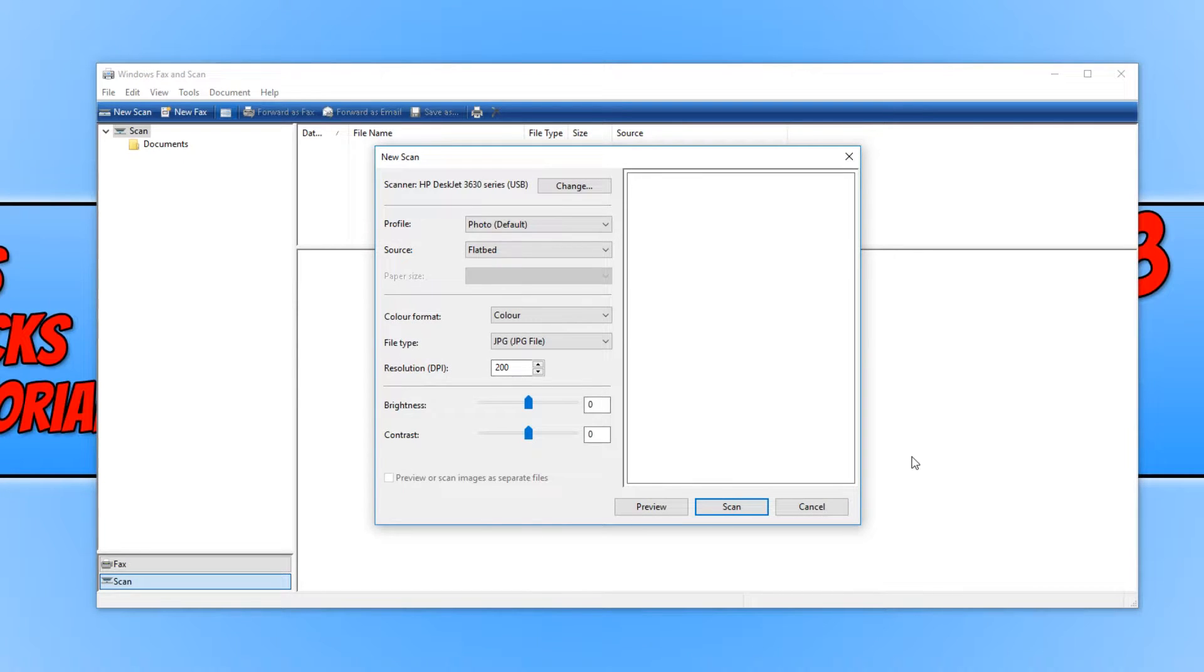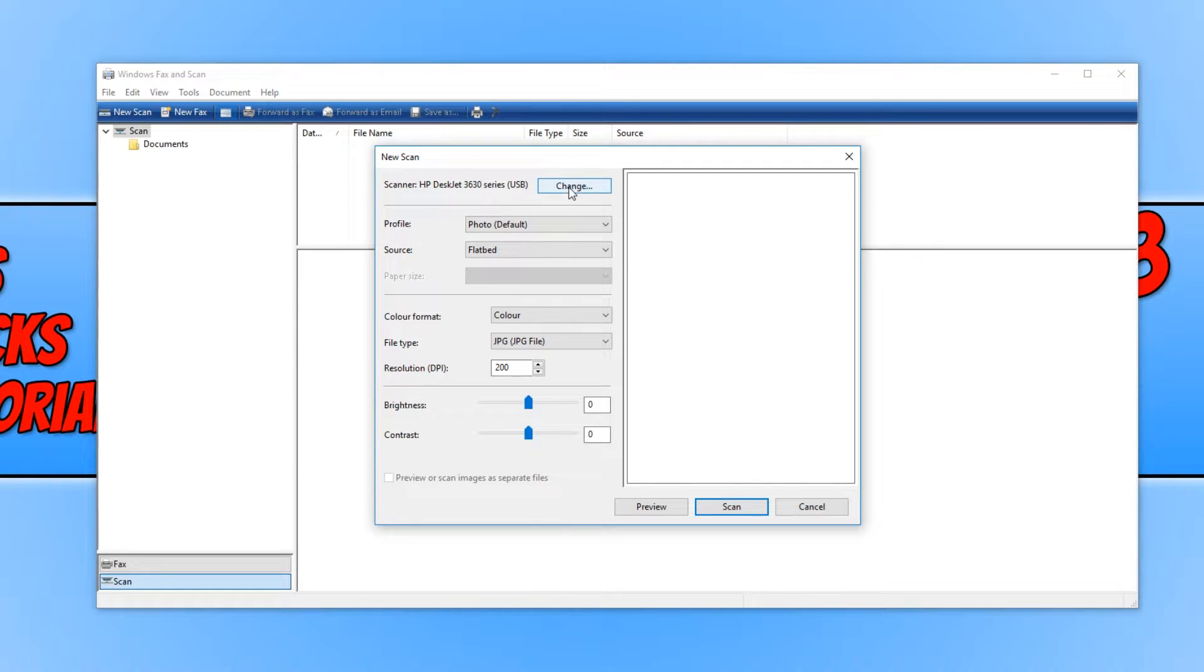And once it has, it will have your scanner name here. If this is not the correct scanner, then you can click Change and select the right scanner.